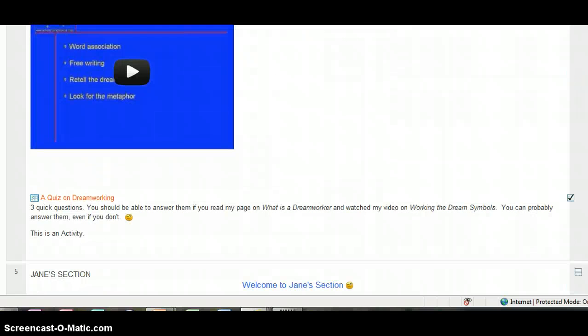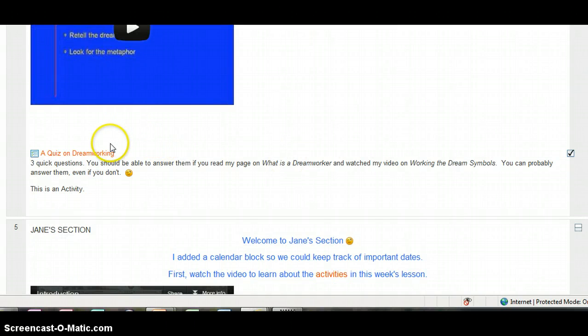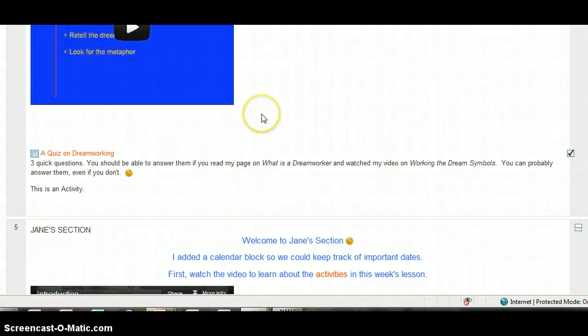And you can finish the lesson with a short quiz on dream working. And that's my first lesson in Moodle. Thanks for joining me.